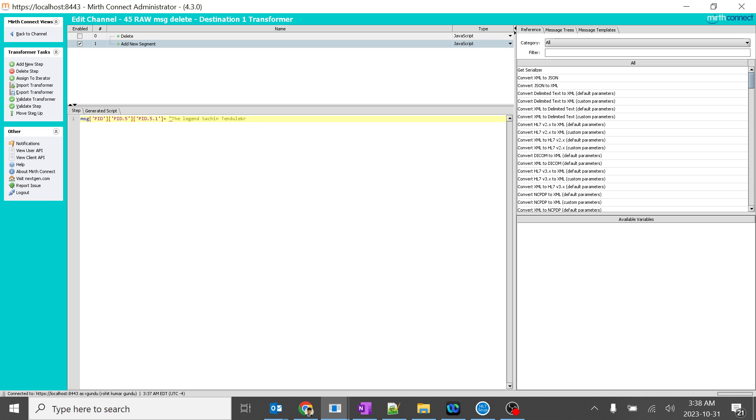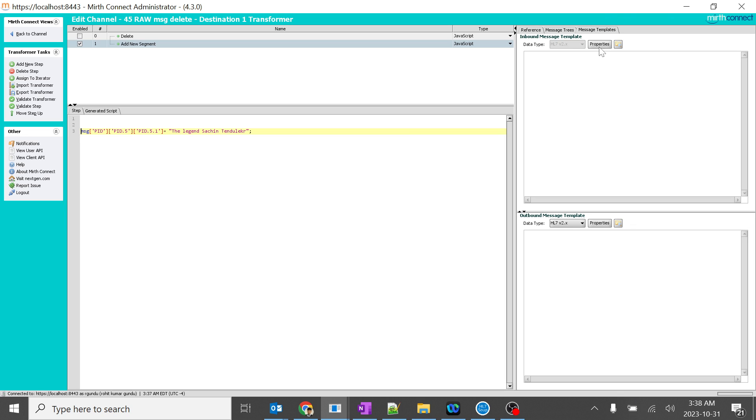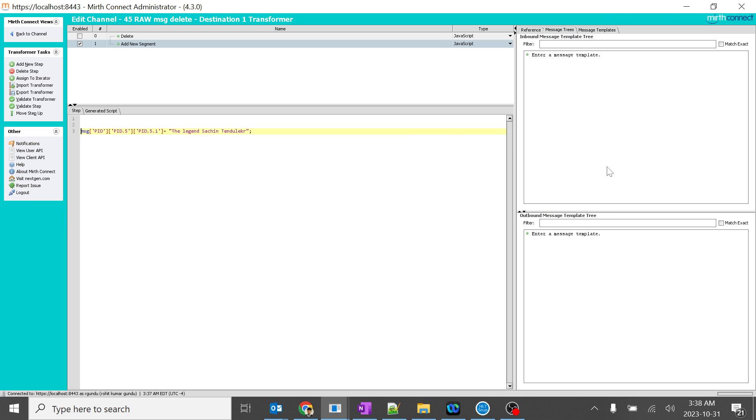So this is a very basic way of editing the raw HL7 message. We are not using any templates or message trees over here. Directly, I am going to the HL7 message which is nothing but MSG. Inside that, in the PID5.1, I am giving this particular string.